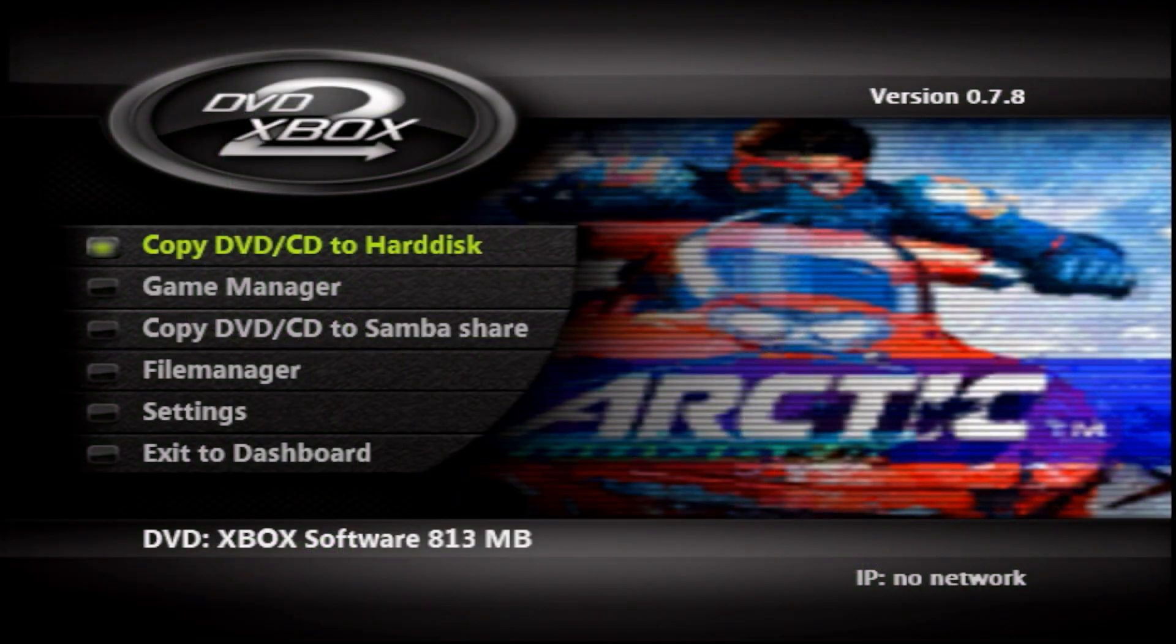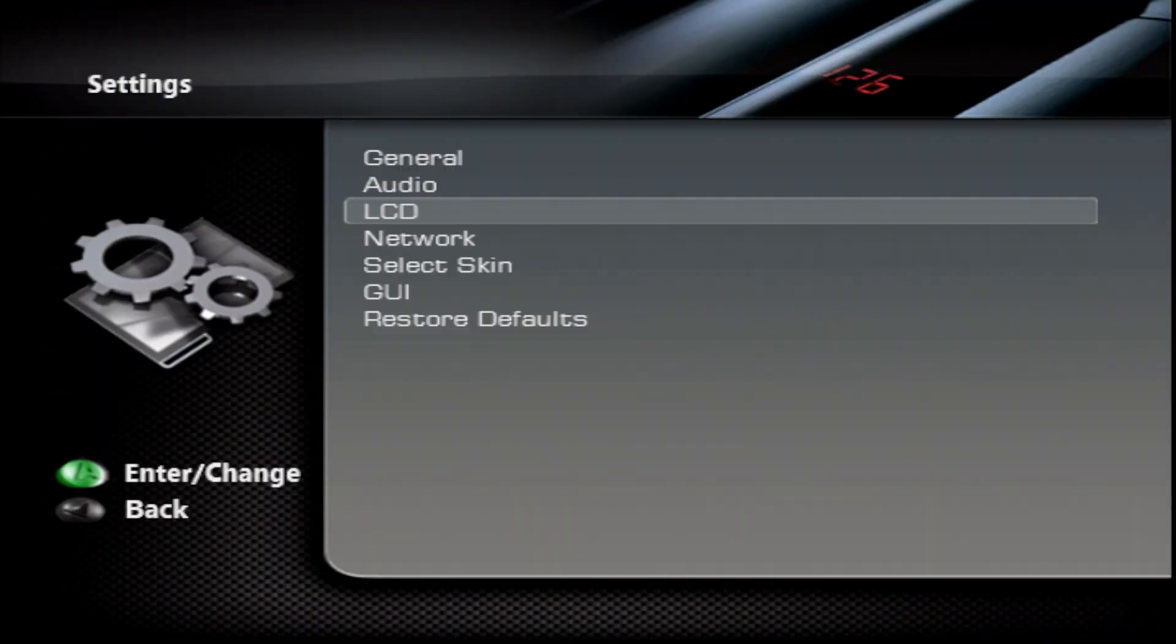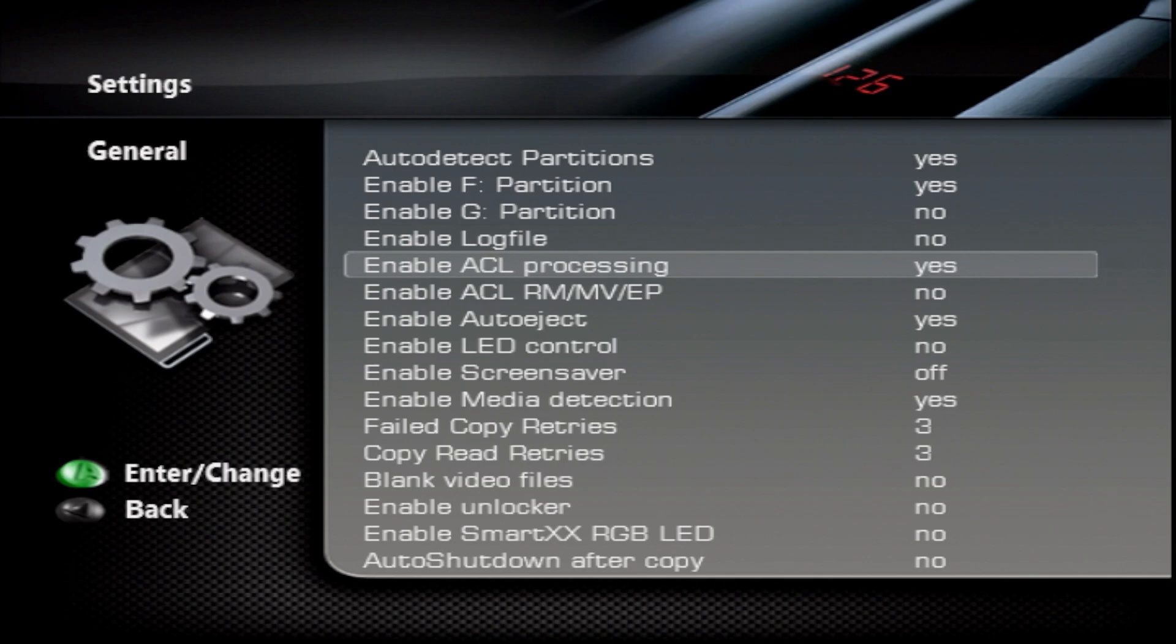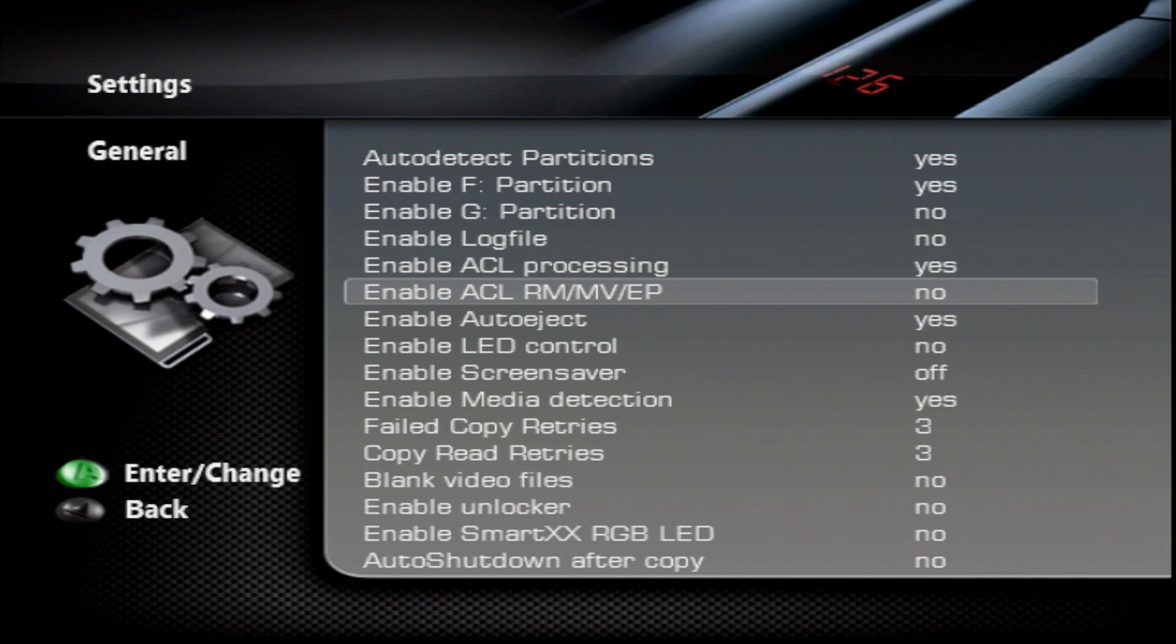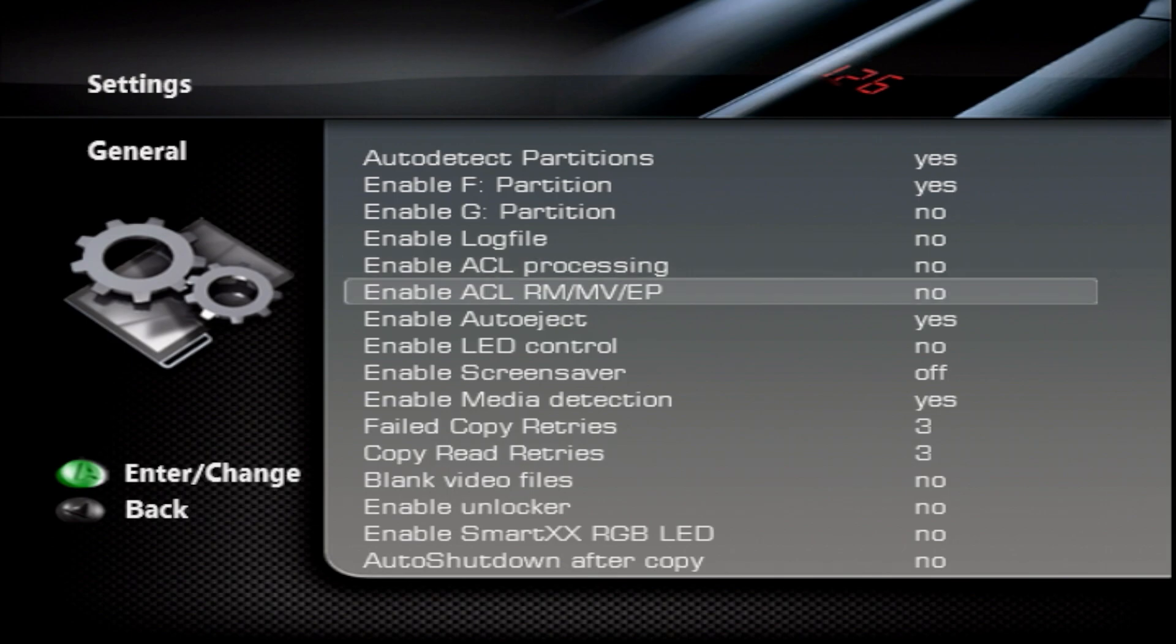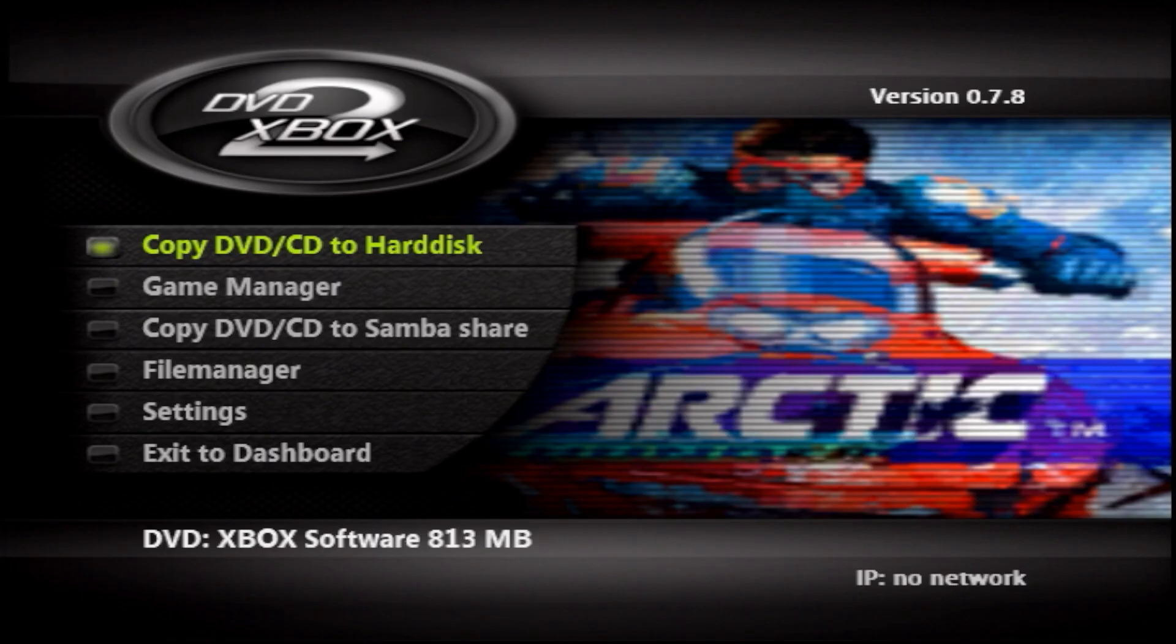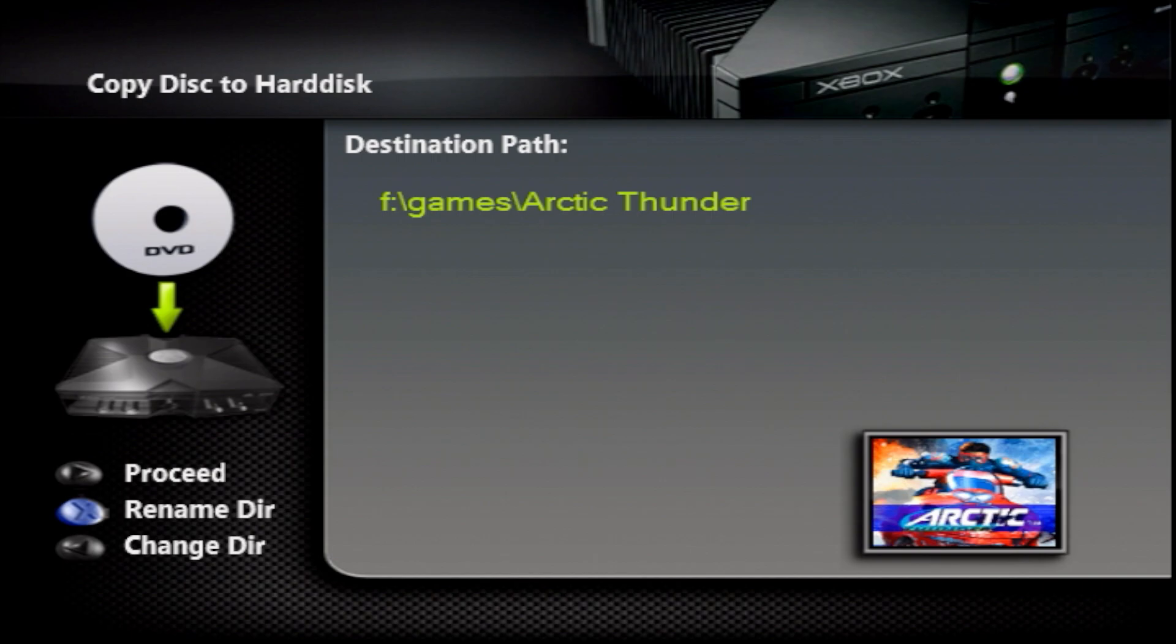The fix for this would be disabling ACL processing. You'd have to go into DVD2Xbox, go over to your settings, go to general and find these two options for 'enable ACL processing' and 'enable ACL RM MV and EP.' Make sure both of these have been disabled, so you'll flip them to off and then you can press the back button and come out to the menu. It would be recommended to rip your games without ACL processing enabled.